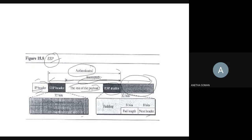The ESP header fields include security parameter index and sequence number. The trailer fields include padding, pad length, and next header. The authentication data is the result of applying an authentication scheme to parts of the datagram. Remember: AH provides authentication and integrity only, while ESP provides all three — authentication, integrity, and privacy.